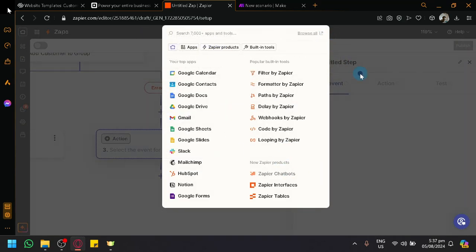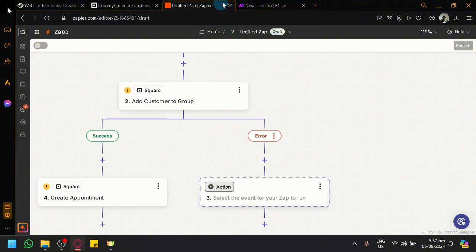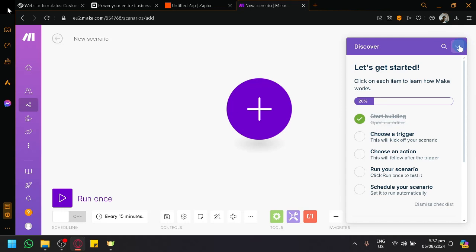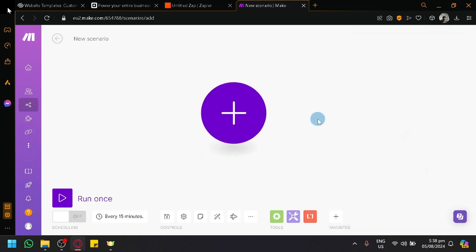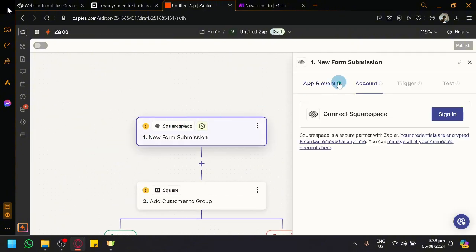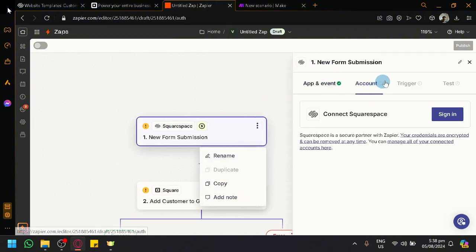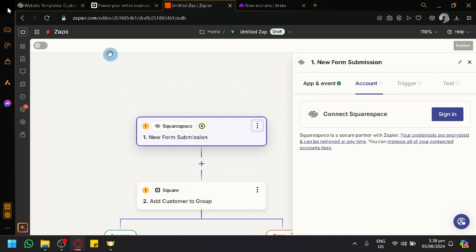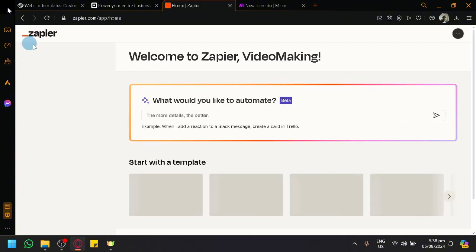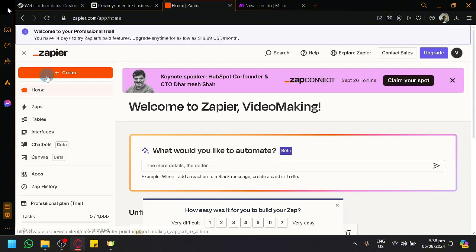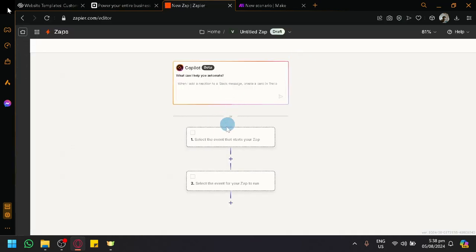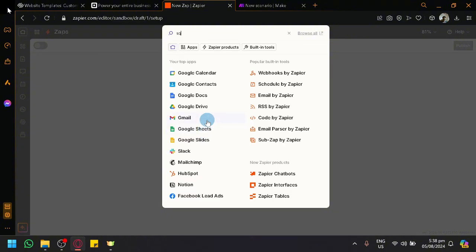The second platform is Make — Make.com — which is very similar to Zapier but offers more triggers. Let me show you what happens with a different trigger. Going back to Zaps, let's choose Square as the trigger this time to show you the options available for that.